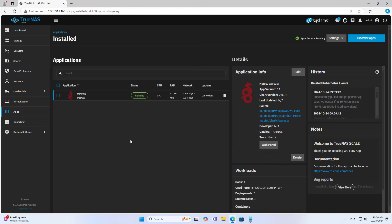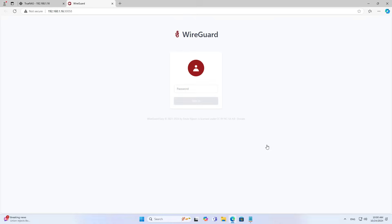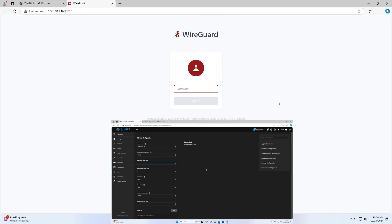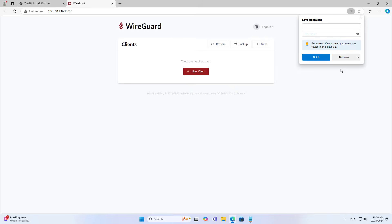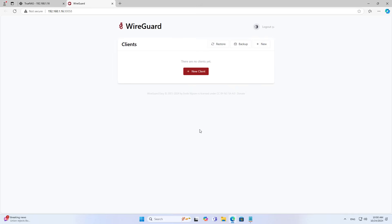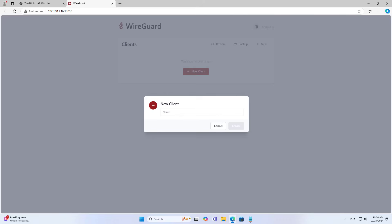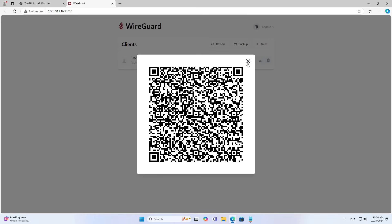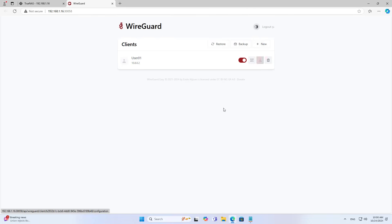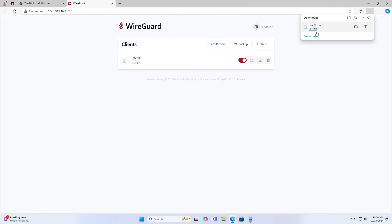The VPN server has been successfully deployed. Next, you create new configuration files for the clients. You access the VPN application using the password created in the previous step. On this interface, you manage the clients — you can add, delete, or disable clients. I add a new client. You can connect using a QR code if using a phone, or you download the configuration file if using a computer.